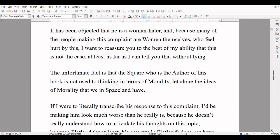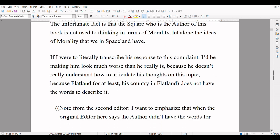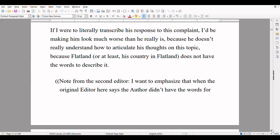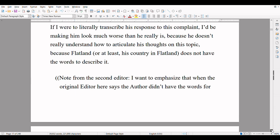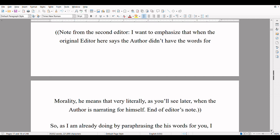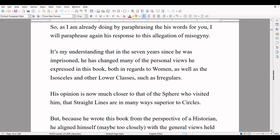It has been objected that he is a woman-hater, and because many of the people making this complaint are women themselves who feel hurt by this, I want to reassure you to the best of my ability that this is not the case, at least as far as I can tell you without lying. The unfortunate fact is that the square who is the author of this book is not used to thinking in terms of morality, let alone the ideas of morality that we have in Spaceland. If I were to literally transcribe his response to this complaint, I'd be making him look much worse than he really is, because he doesn't really understand how to articulate his thoughts on this topic, because Flatland — or at least his country in Flatland — does not have the words to describe it. Note from the second editor: I want to emphasize that when the original editor here says that the author doesn't have words for morality, he means that very literally, as you'll see later when the author is narrating for himself. End of editor's note. So I will paraphrase his response to this allegation of misogyny.